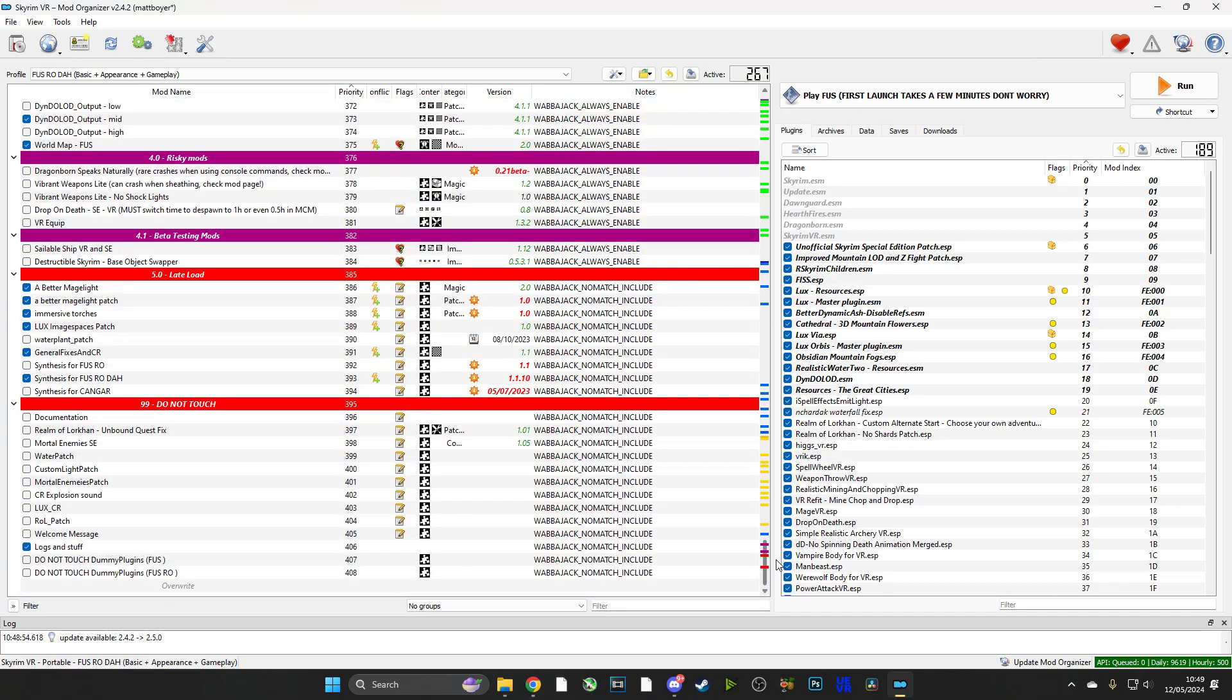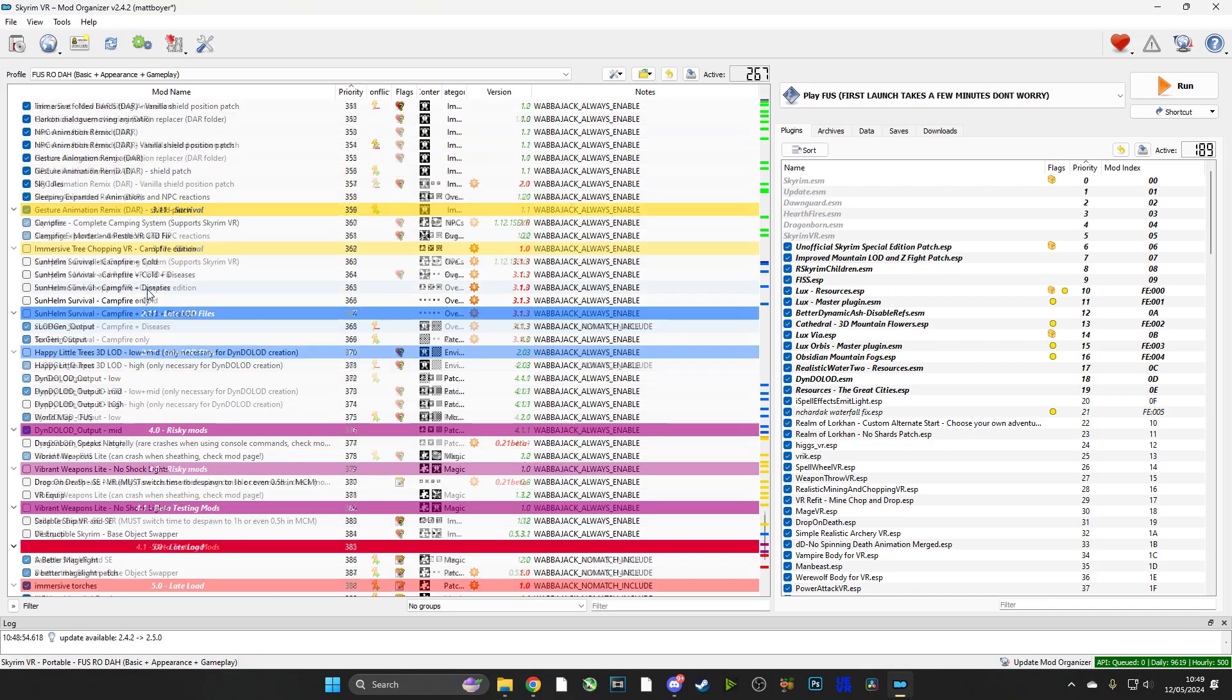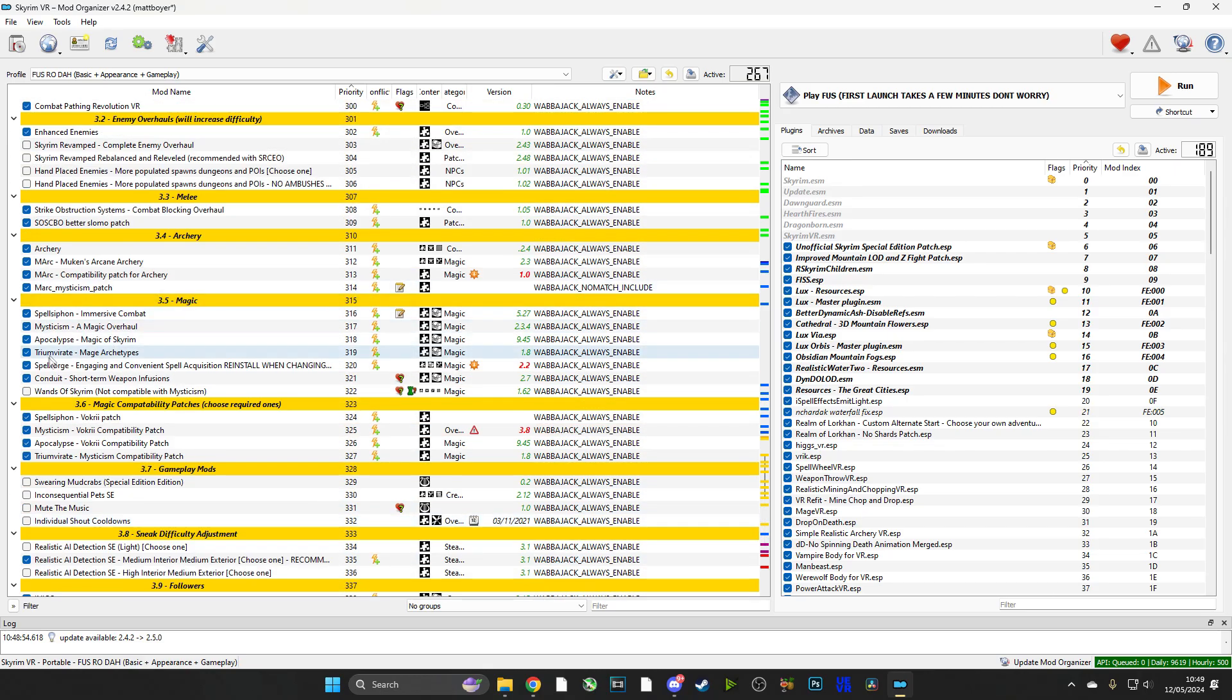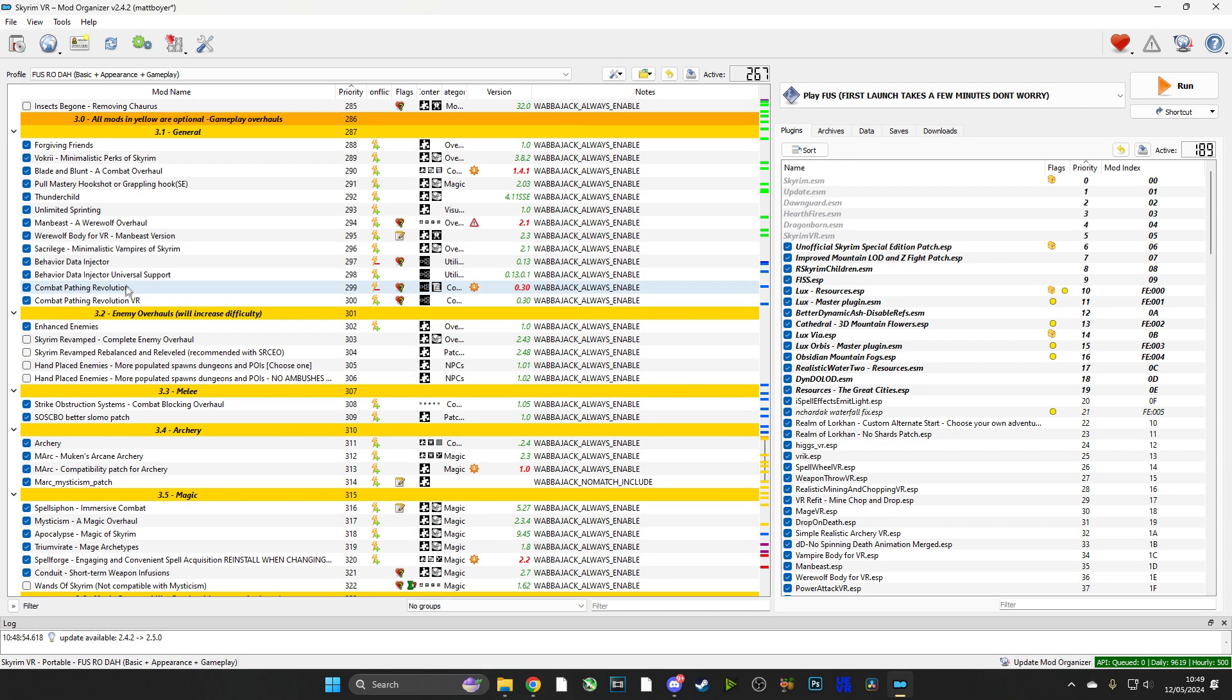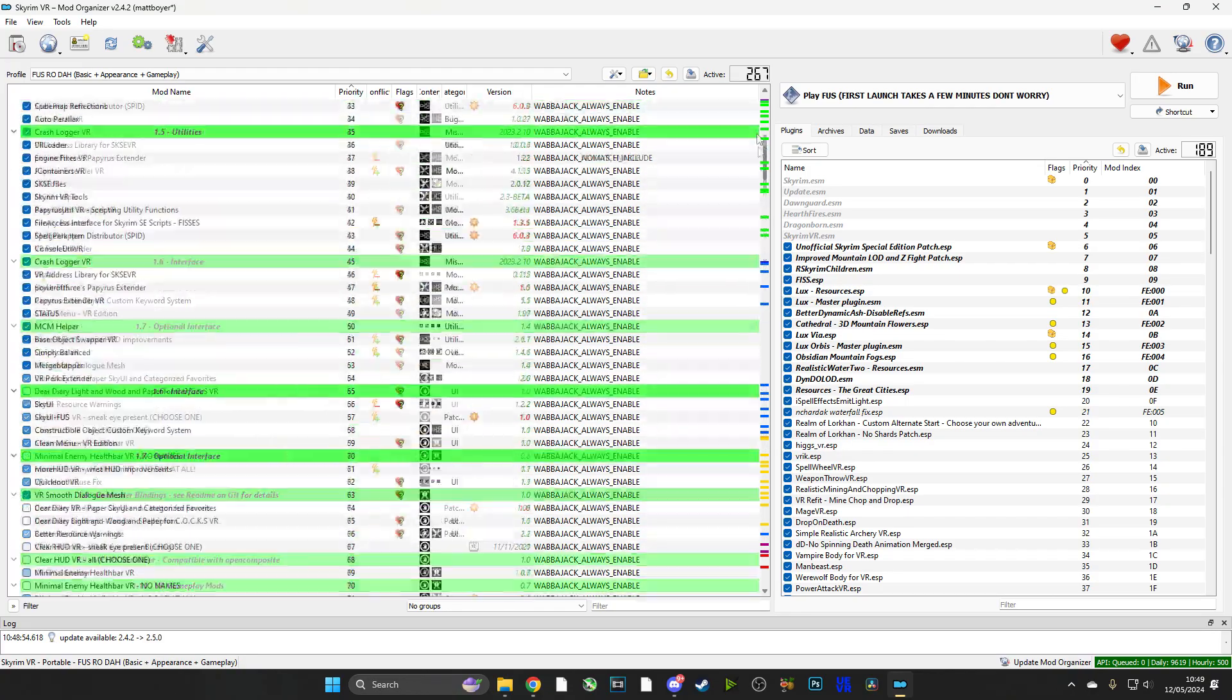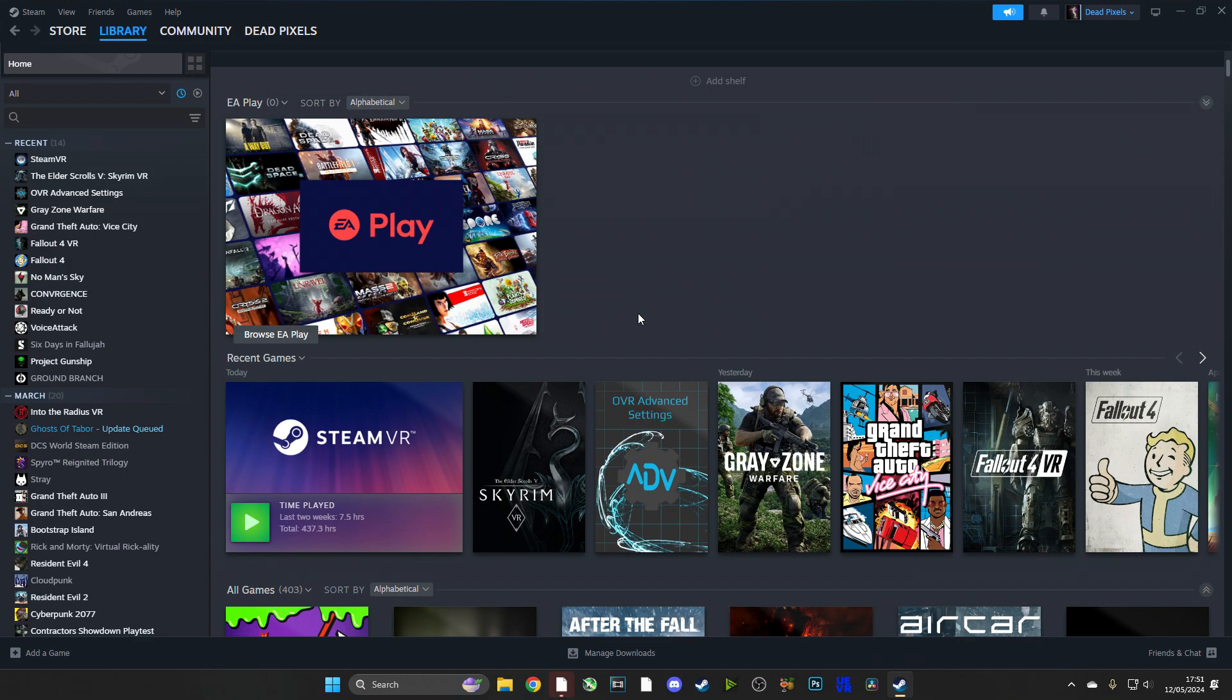And that will allow this application to update any out of date mods and just make the game run faster. Notice it says FUS launch takes a few minutes - don't worry, that's normal. That's just because the mods will be propagating on their first installation and on their first run. Now guys, this next bit is very important, so please do pay attention.